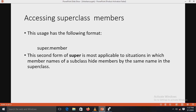The second form of the super keyword is for accessing superclass members. Super is similar to the this keyword, except it always refers to the superclass of the subclass in which it is used. The format is: super.member — where member can be any instance variable or method. If a method overrides a superclass method, you can invoke the overridden method through super. This second form is applicable when member names of a subclass hide members of the same name in the superclass.